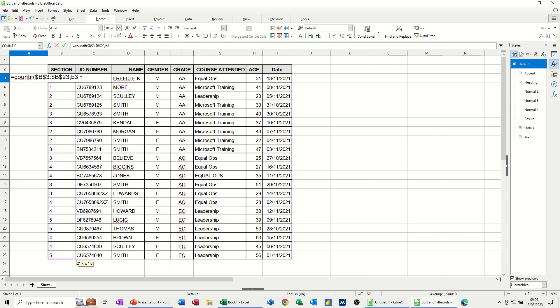So the formula is looking down this, and B3 is going to be the sort of movable thing when I pull this down. So you'll see how it works in a second. This needs to be fixed. I could have named that, but I haven't.